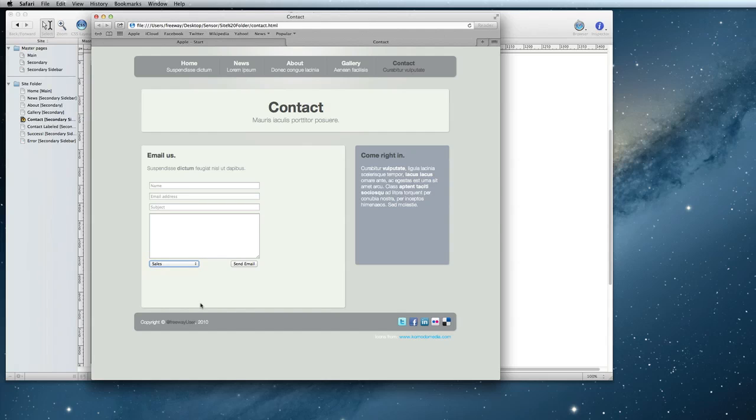Again though, keep in mind you will need to upload your site and preview it online in order to actually test the functionality of the form.